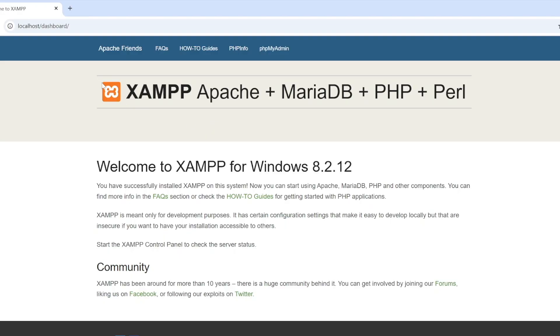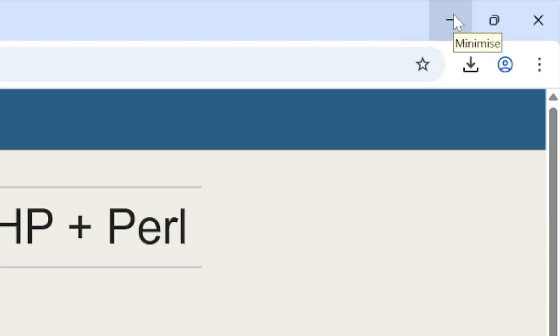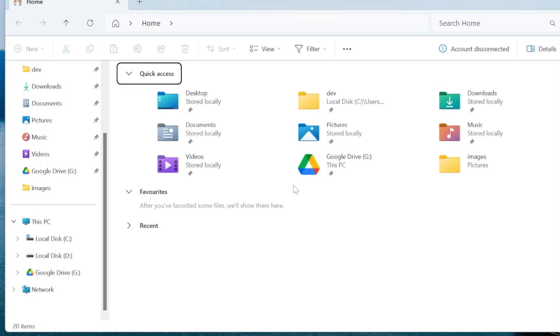And what you'll see is that localhost is set up and working in the browser. And you're currently on the dashboard page for XAMPP. So minimize the browser.